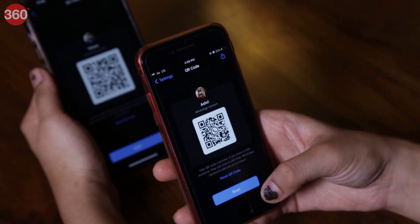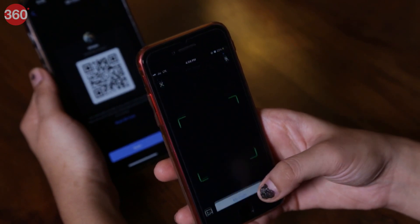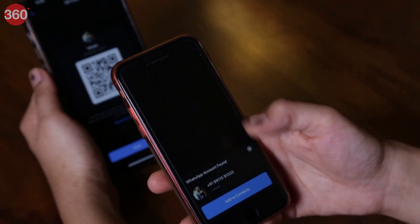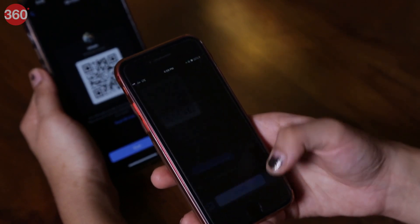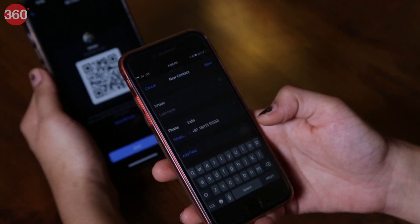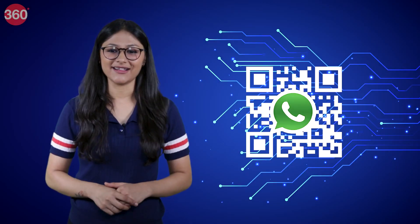But I have a simpler and quicker way. In this video, I will show you how you can add contacts on WhatsApp using a QR code. So let's get started.